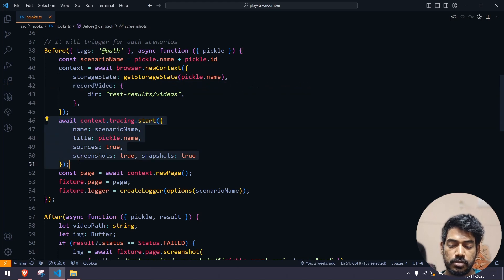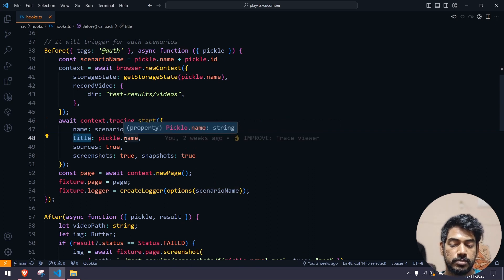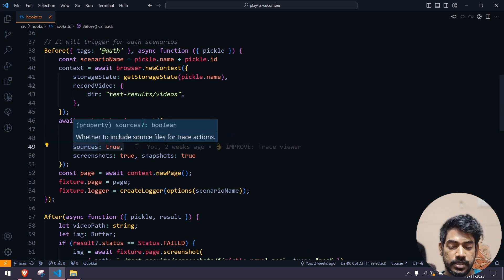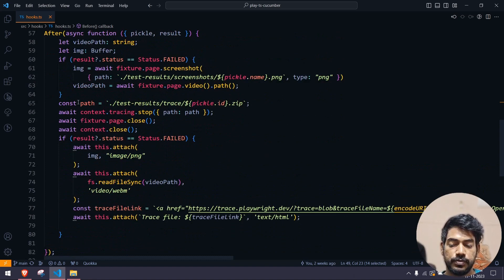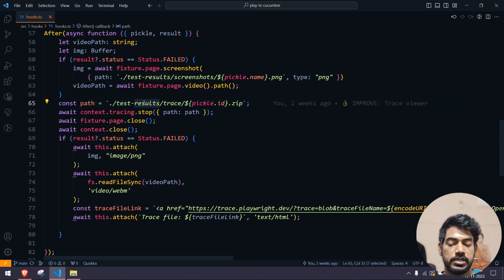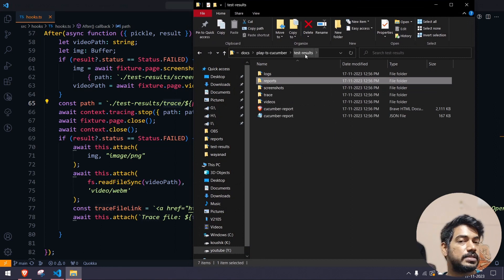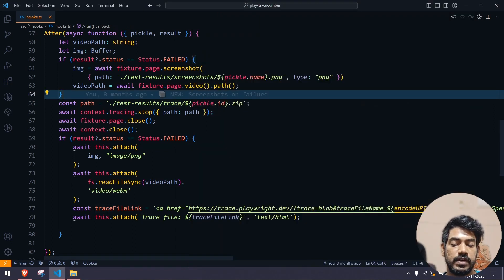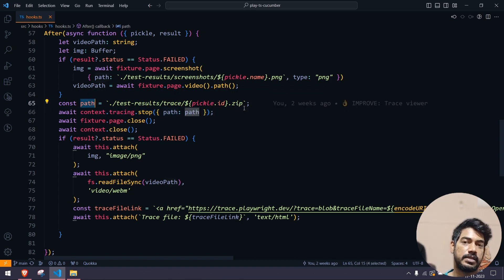Coming back to how to generate the tracing file: here we have the simple code `context.tracing.start()`, and within that you can give your name — that's going to be the scenario name title, same as the scenario name — and source is going to be true, screenshot and snapshot will attach everything. Within your after hook, you have to get the path where you're going to store the trace file. My default folder is 'test-results' — that's where we are storing all our files — and then I'm going to create a folder called 'trace'. Within that we have `pickle.id`, which is always unique, followed by '.zip'. Then I will say `context.tracing.stop({ path })` passing this path — so that's where I want to store it.